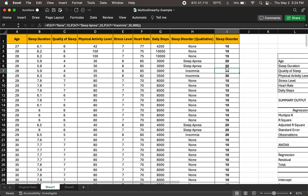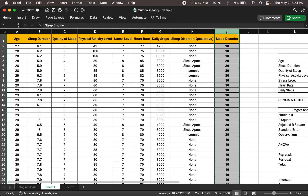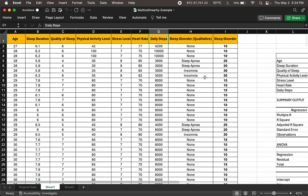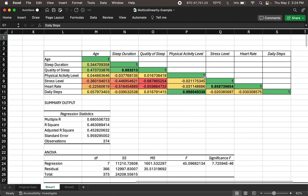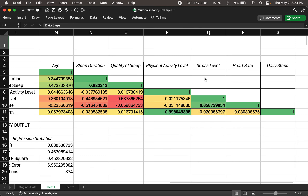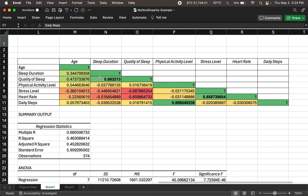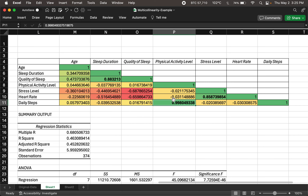What we're trying to see is when we run regression using sleep disorder as the dependent variable and all other variables as independent variables, what do we really get? Before we get to regression, let's see how they're correlated. Looking at the correlation matrix, we see a strong correlation between quality of sleep and sleep duration at 0.88. We also see strong correlation between daily steps and physical activity level, and heart rate and stress level are also correlated.